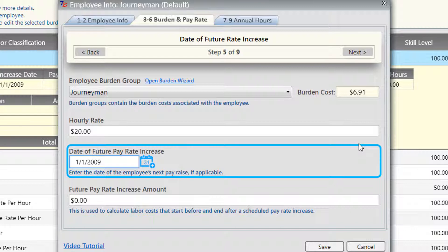We have a feature where you can select the date of scheduled pay rate increases and the amount. Within a project in TurboBid, in the project information tab, you enter the start date of the project — so it knows when it's starting, how many hours the job is going to last, and how many man-hours per week you have with the selected crew. The program can determine when that increase is going to take place, how much it is, and will make an internal adjustment, spreading it out for the entire project.